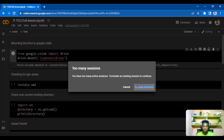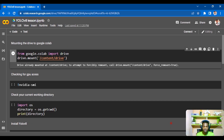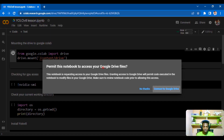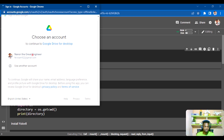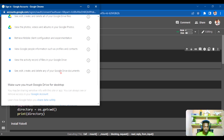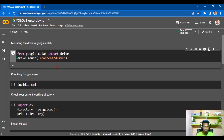We run the cell and our drive will mount. You can manage or terminate existing sessions if needed. Running the script takes some time depending on your internet speed. It will pop up asking for permission to your Google Drive — hit 'Connect to Google Drive,' choose your account, and then allow access. Your Google Drive will then be successfully mounted.